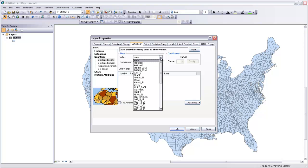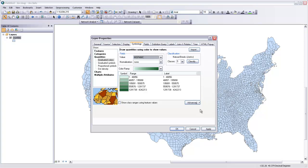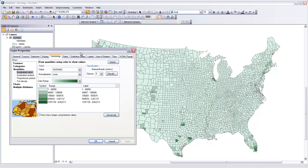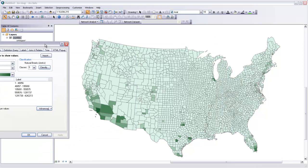let's look at the Hispanic population that's in each of these counties. So if I select Hispanic for the value, and then hit OK, we get a Choropleth map,